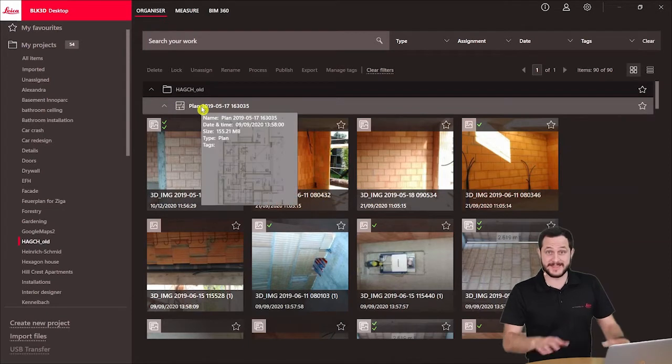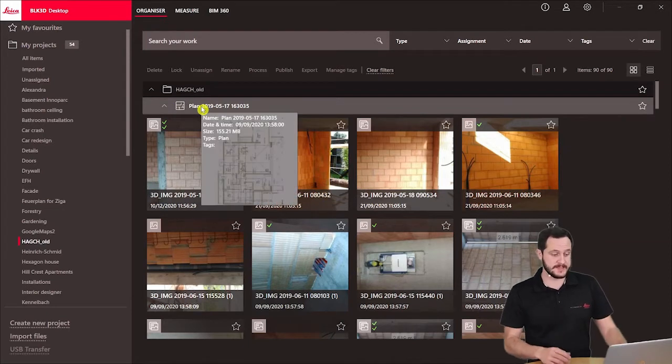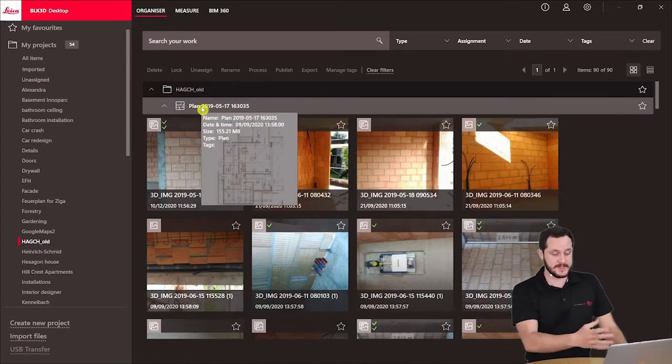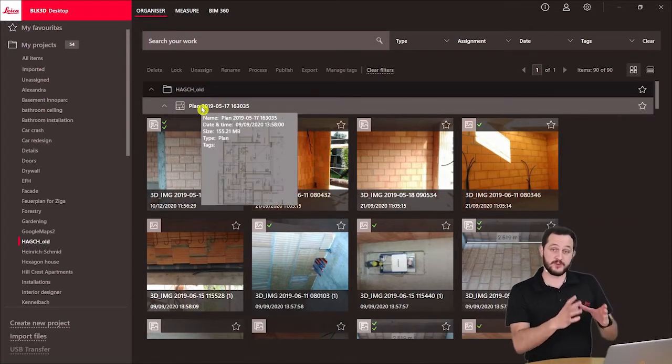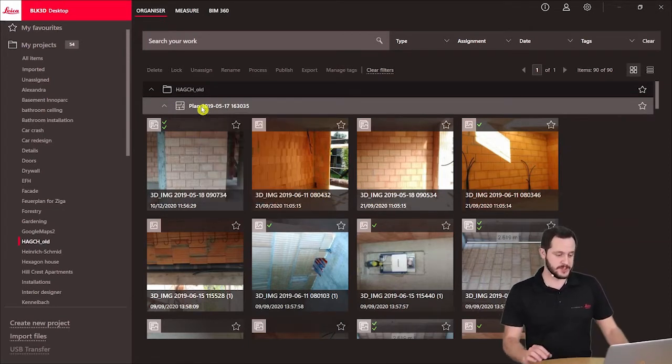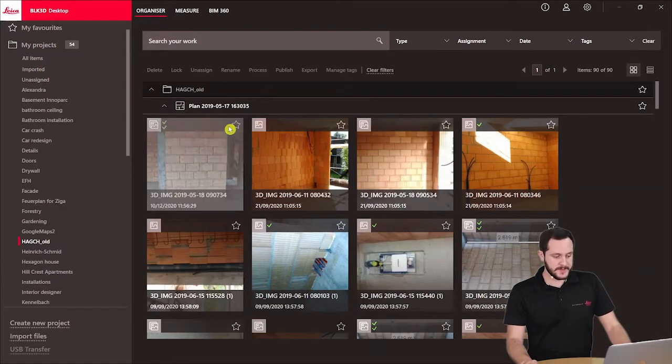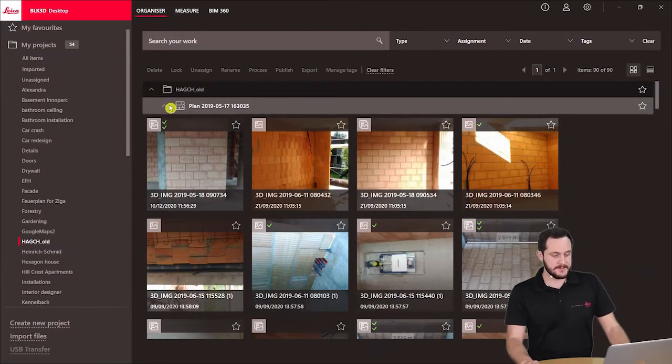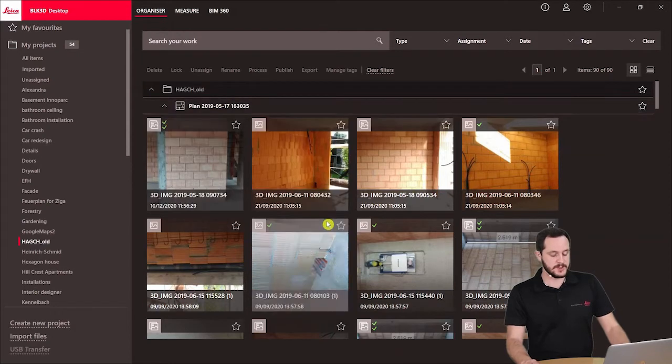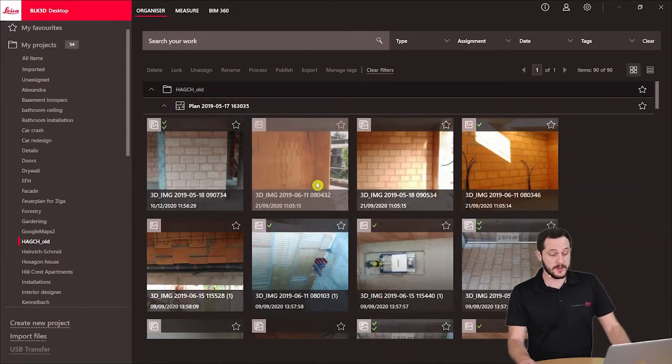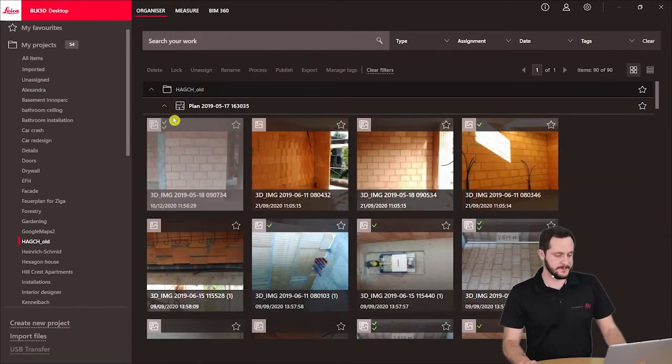The first thing we see is one of the plans. If I leave my mouse over, the preview of the plan will be shown. All the images below here belong to this specific plan, as we can see the plan is expanded.